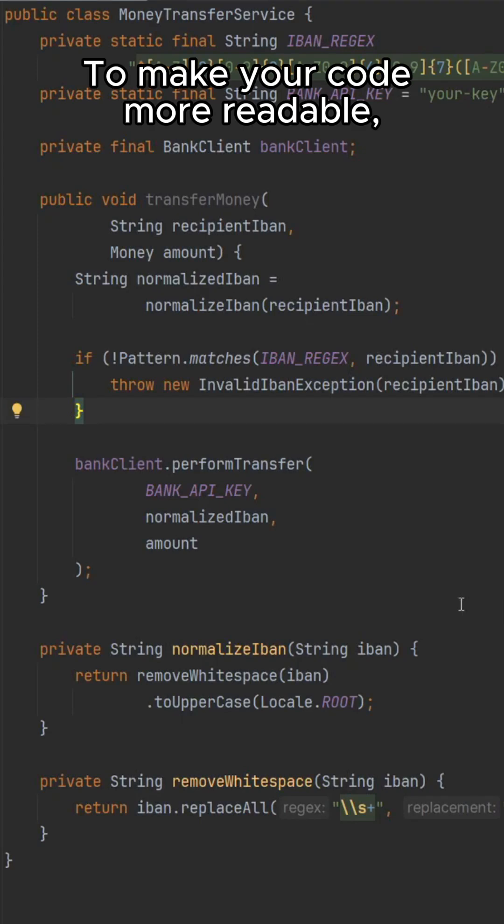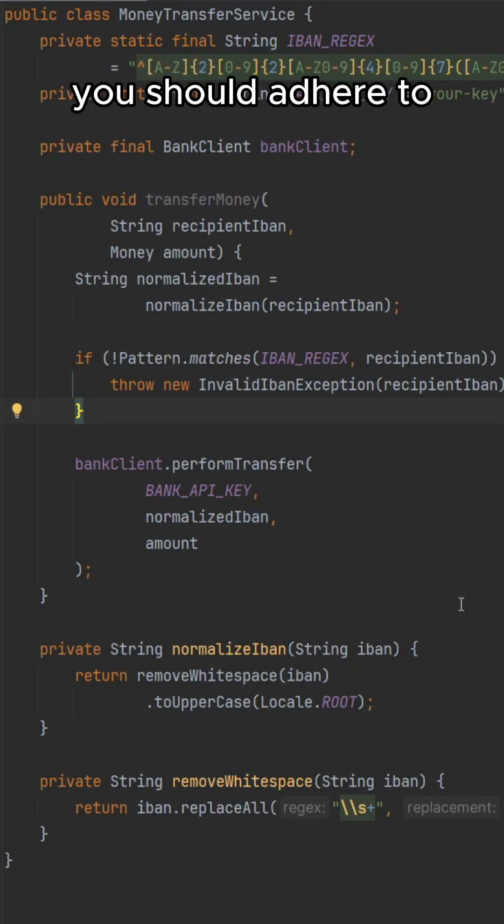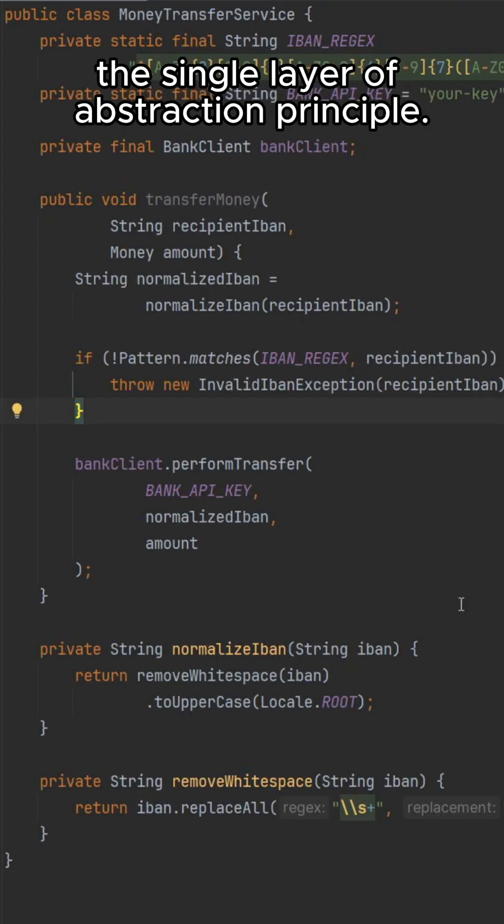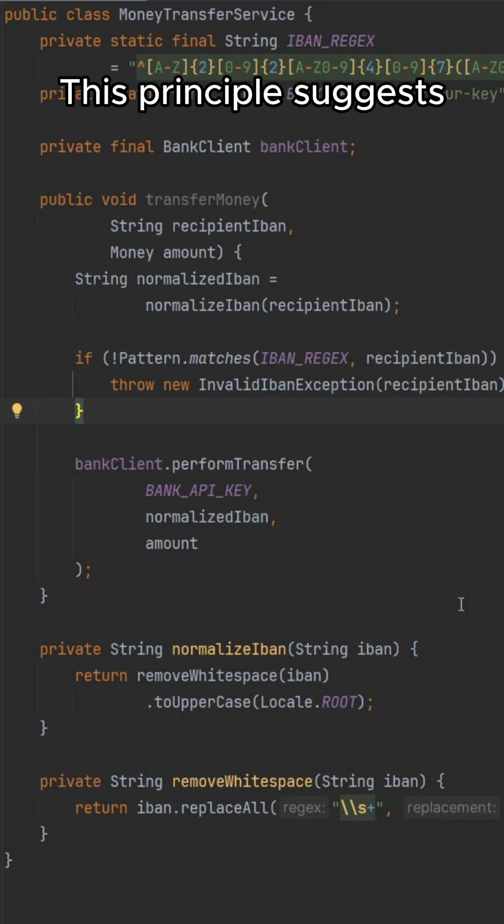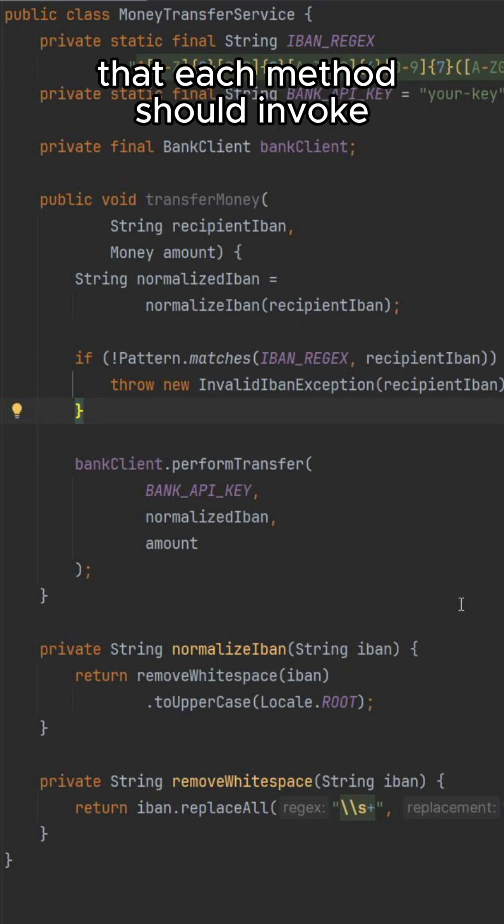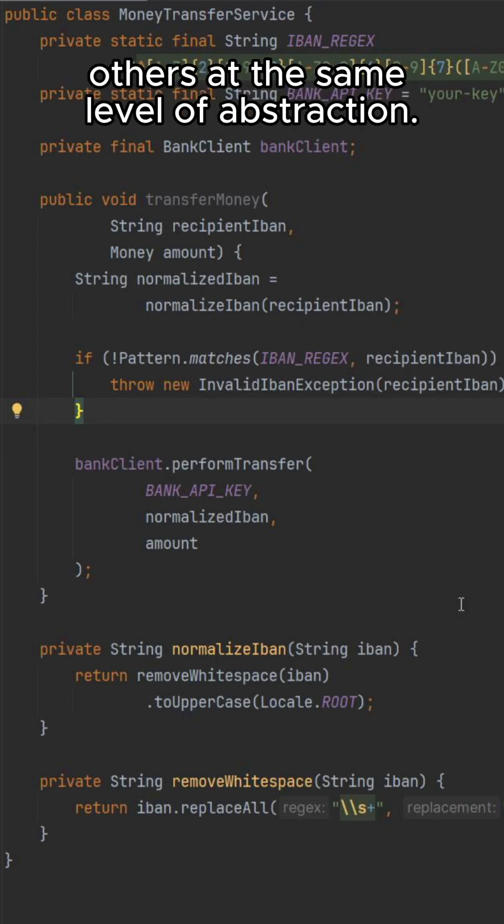To make your code more readable, you should adhere to the single layer of abstraction principle. This principle suggests that each method should invoke others at the same level of abstraction.